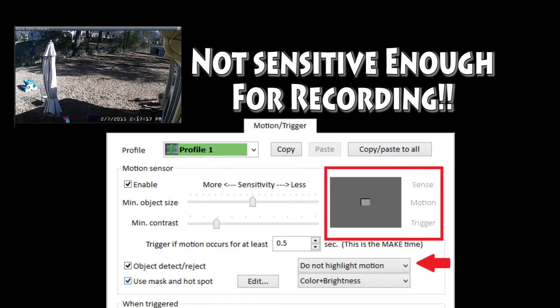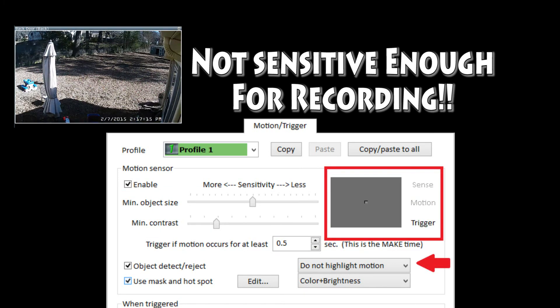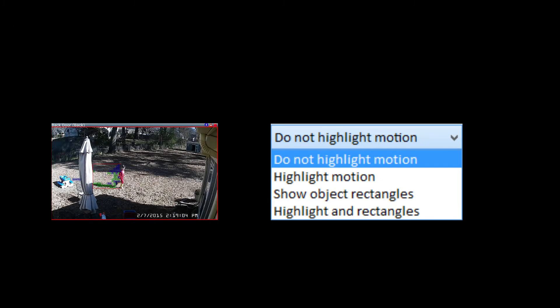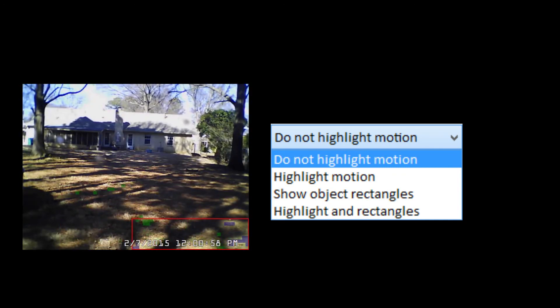You can also turn on highlight motion rectangles. Interestingly, it helps you discover problems like outdoor shadows getting detected as objects in motion.